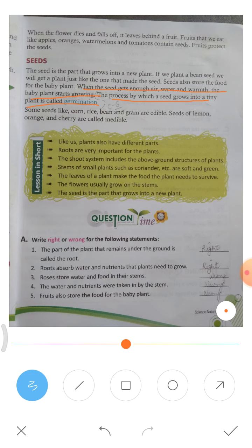Some seeds, like corn, rice, beans, and gram, are edible. However, the seeds of some fruits like lemon, orange, and cherry are inedible.